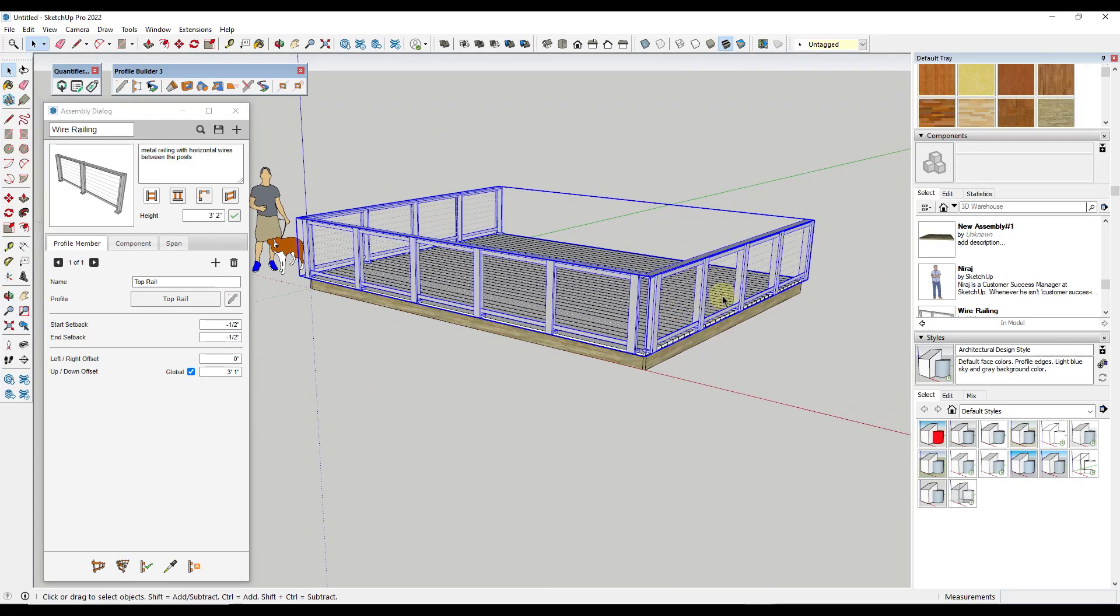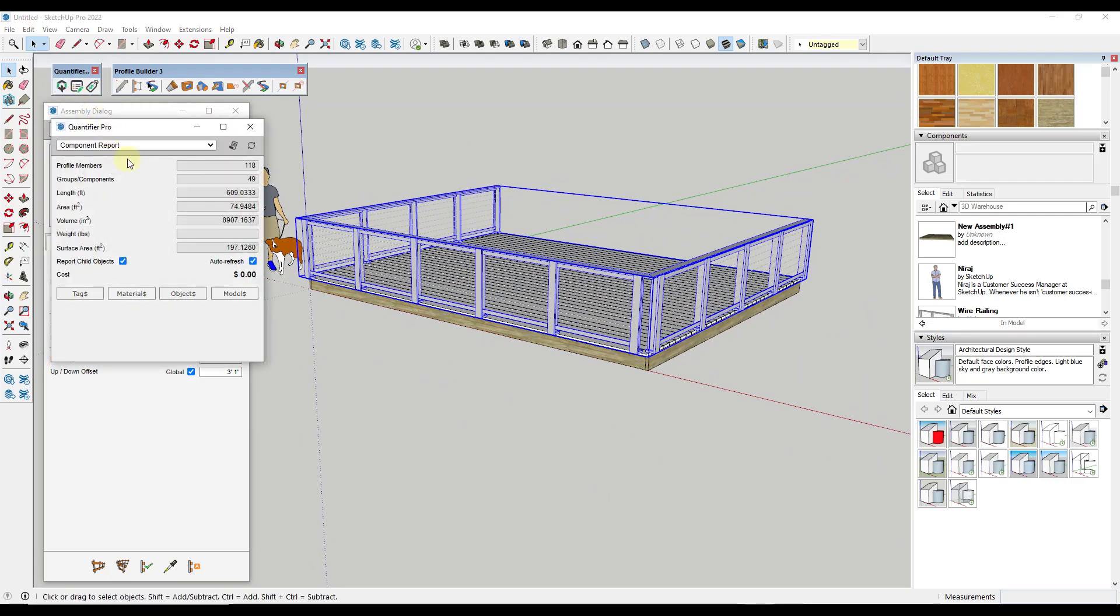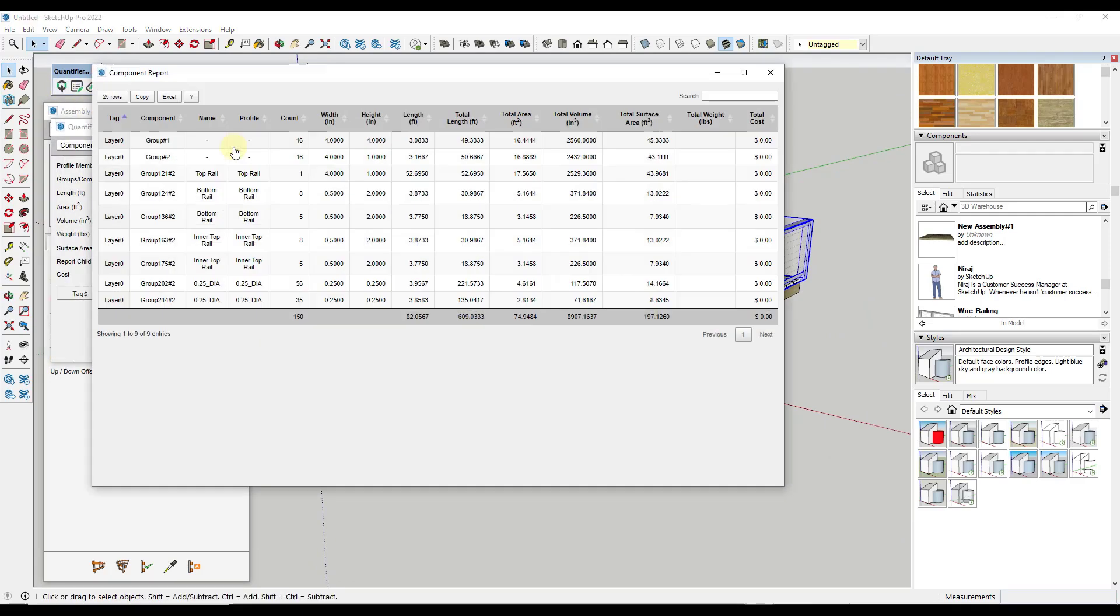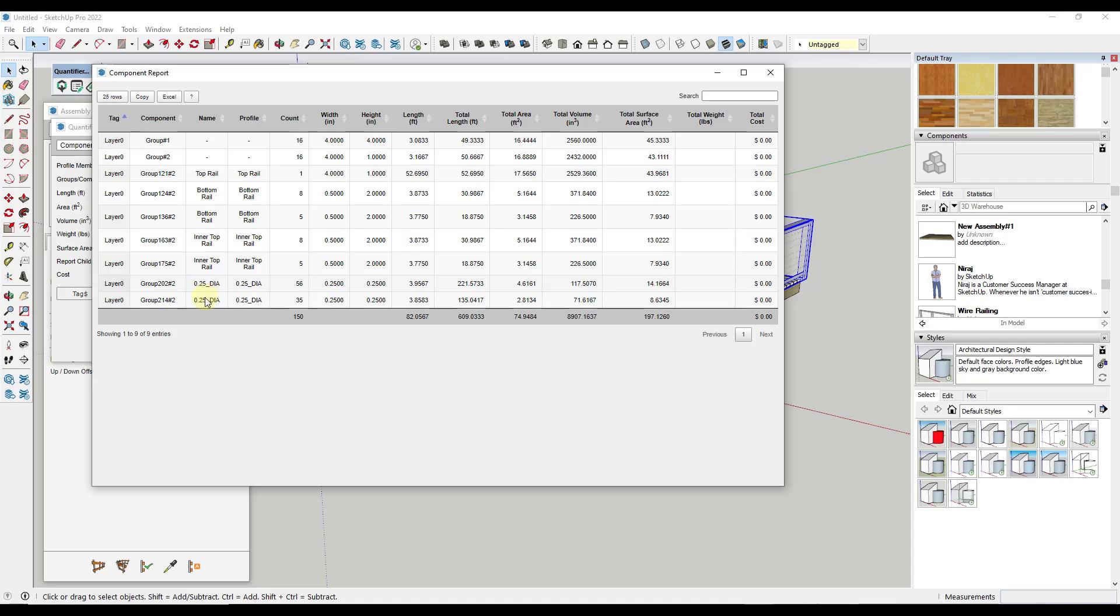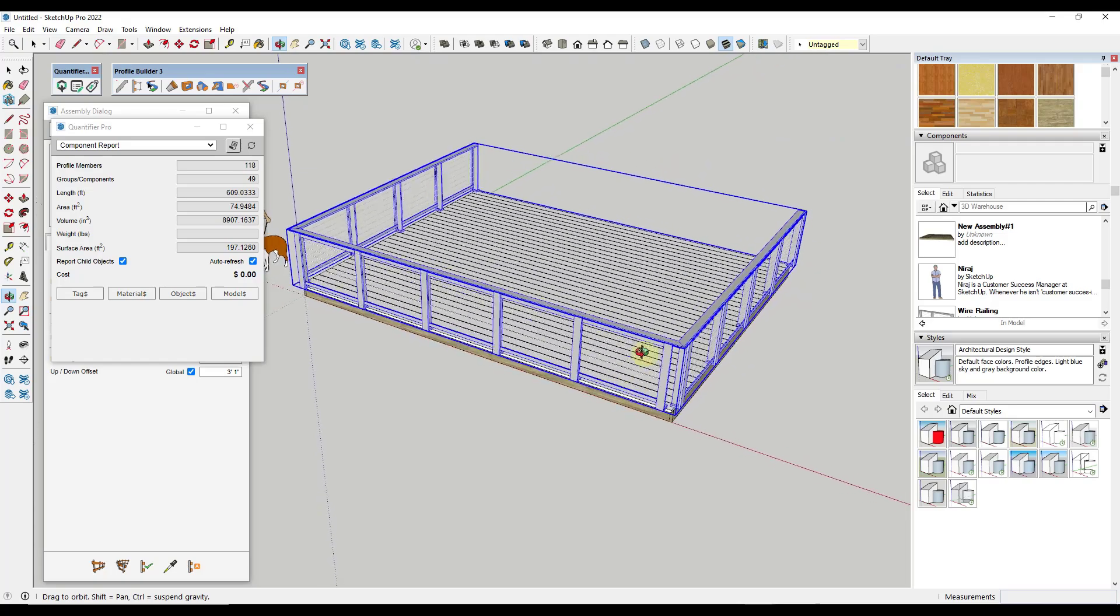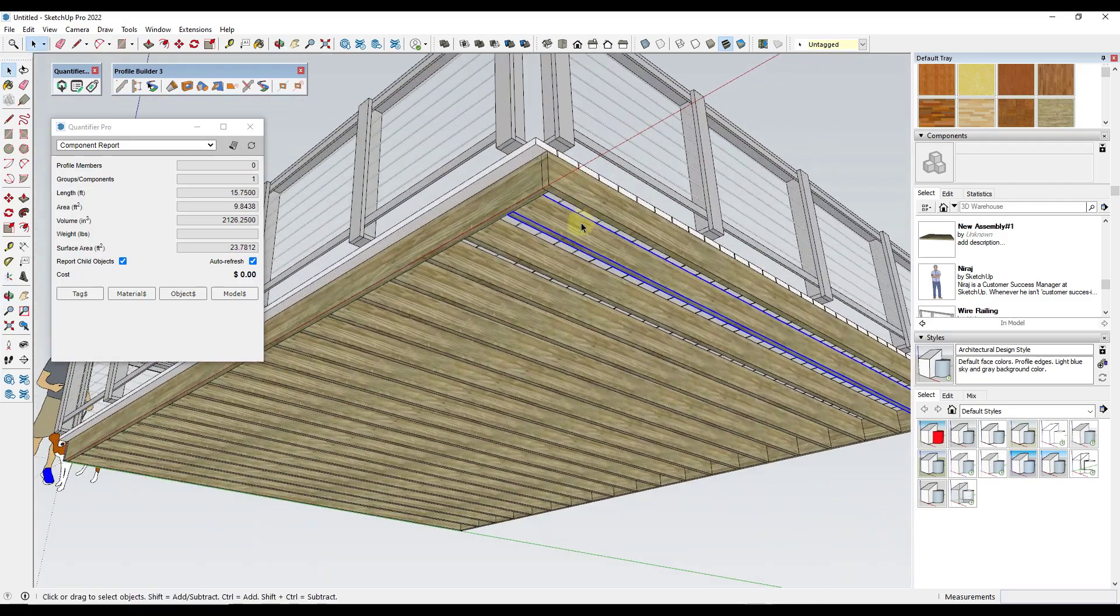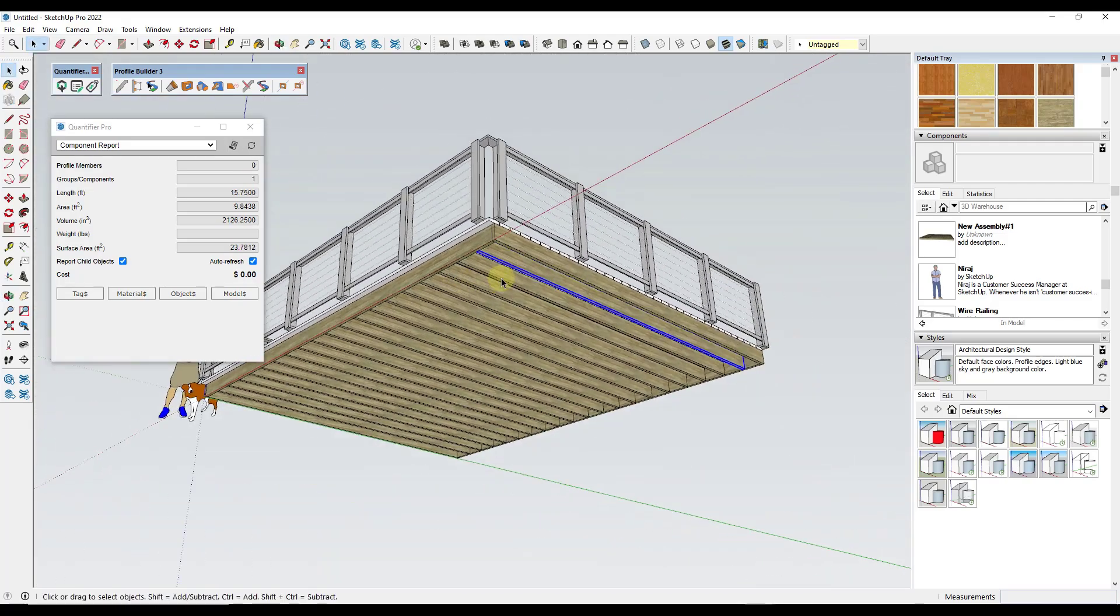Well, the cool thing about that is that's actually built with verticals in here as well as extrusions. So if we were to use the Profile Builder rail that's in here and then open it up in Quantifier, you can see how if we go into the component report of what we have selected, you can pull the length of the top rail, the bottom rail, as well as the overall length of the aircraft cable that's in here. So this aircraft cable, you can see that you've got 221 feet of that plus 135 feet of that. So you can figure out your overall length of aircraft cable. And so you can start applying cost data to each one of these.